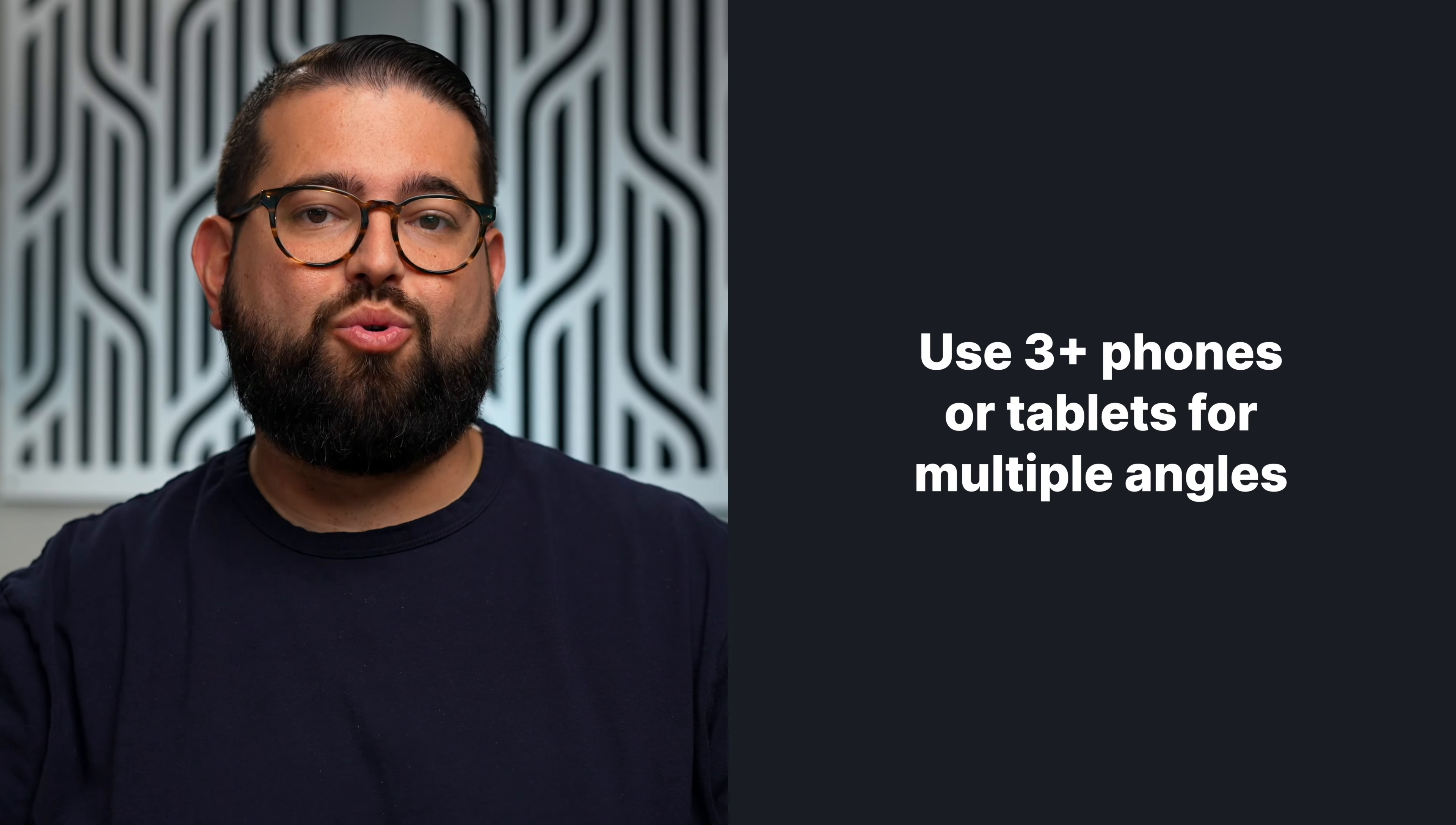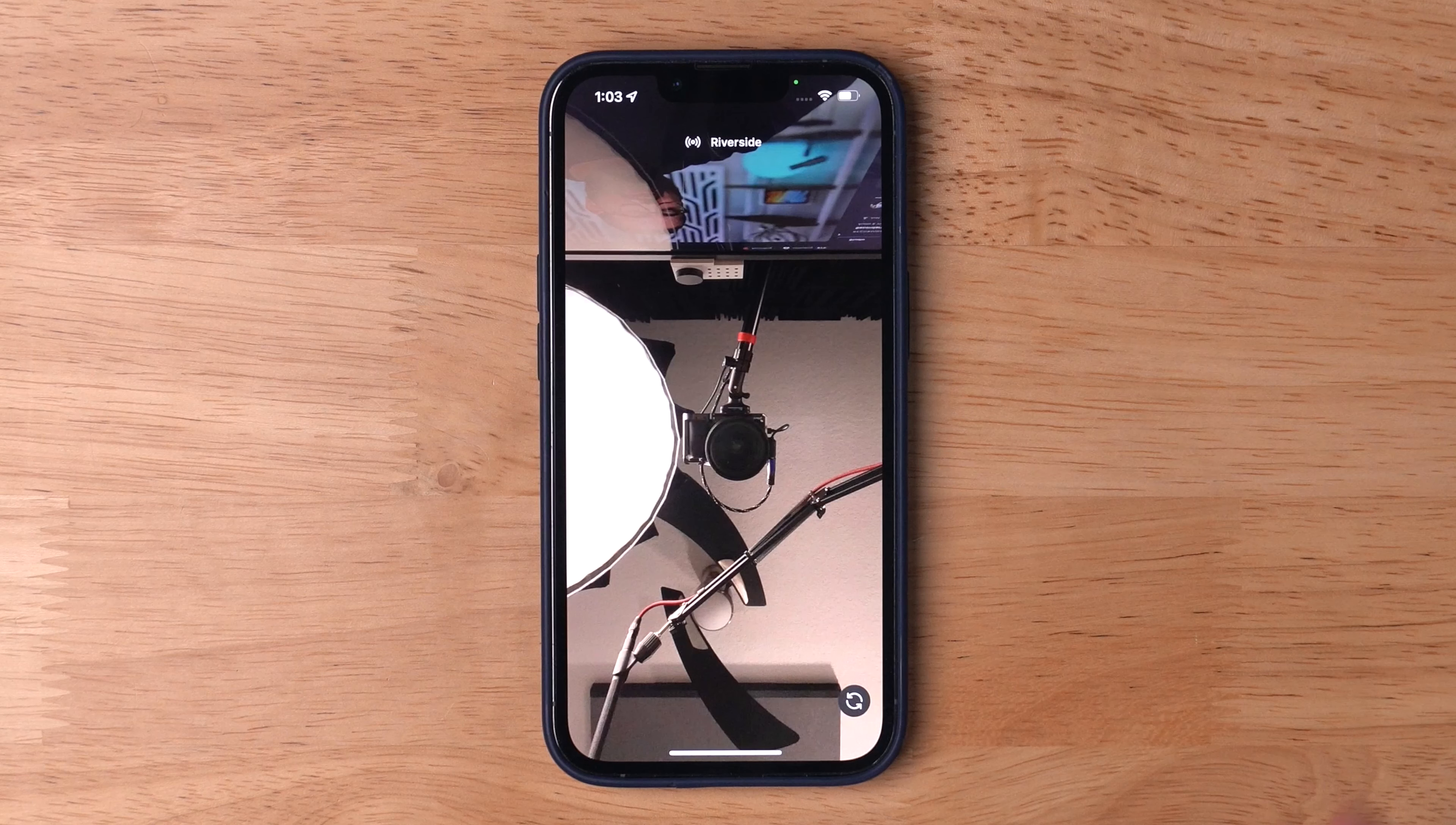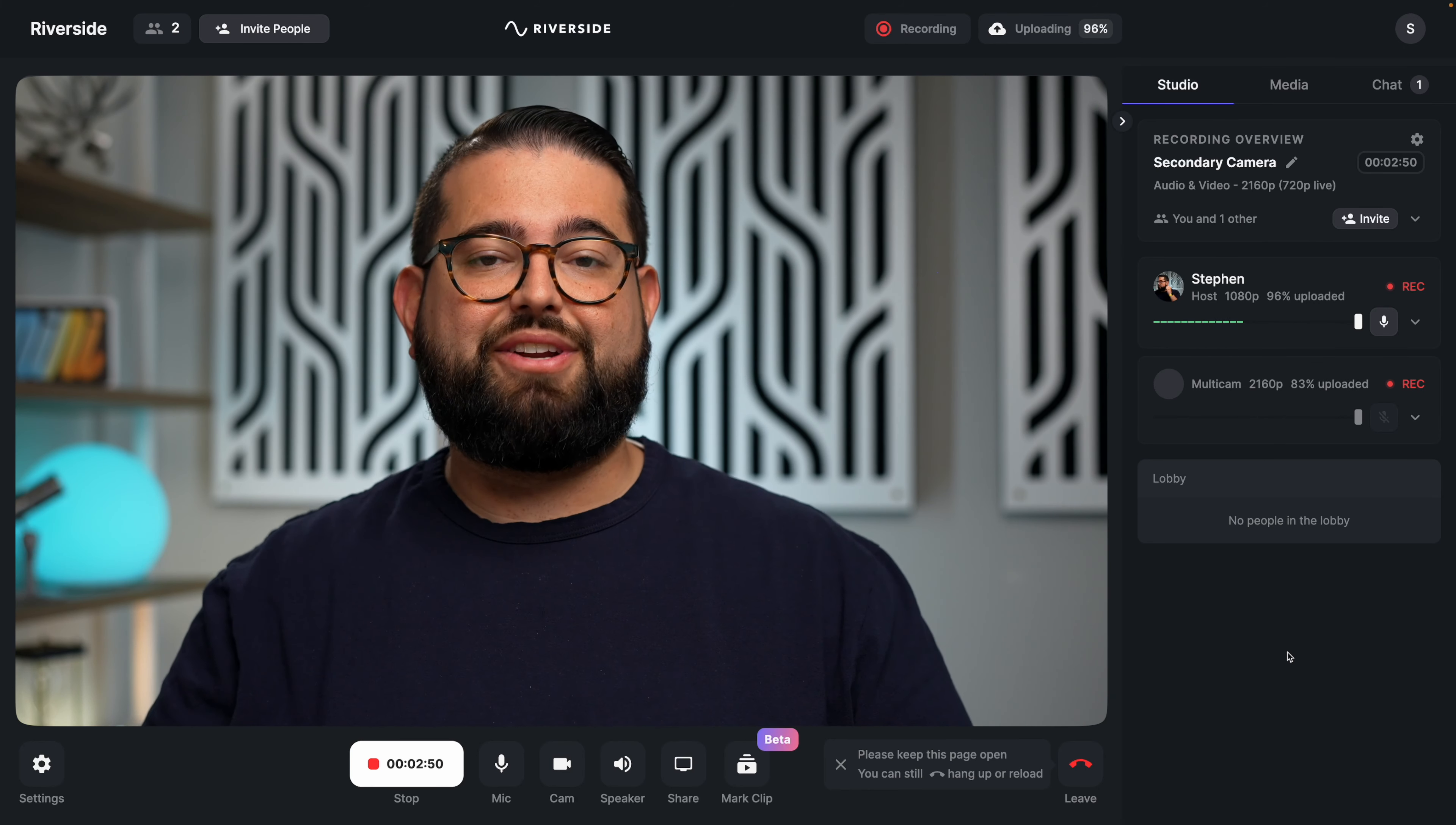You can use multiple phones and tablets. Depending on your internet connection, you can add two, three, four, or even more video angles using all the devices you already have. When they're running the Riverside app, tap 'Join with Second Camera', and you'll see the secondary device appear in the Riverside studio.